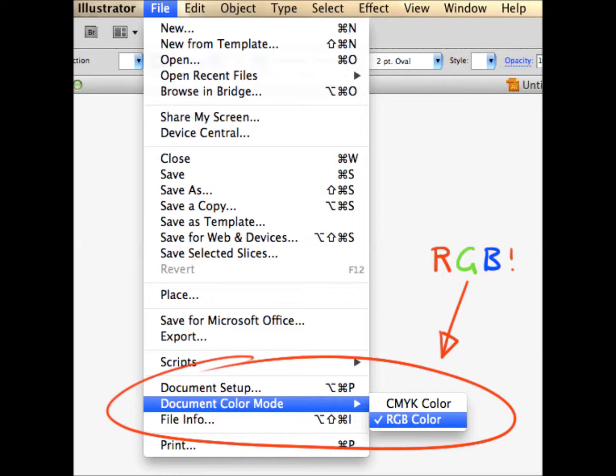You can do this at any point during the creation of your file, just make sure you do it before you save your file.